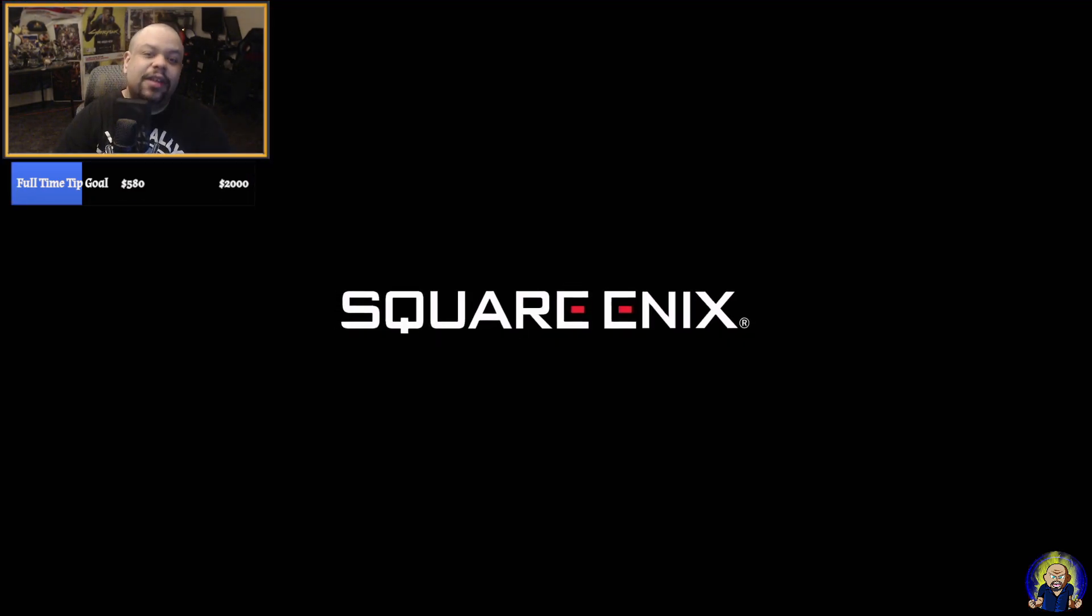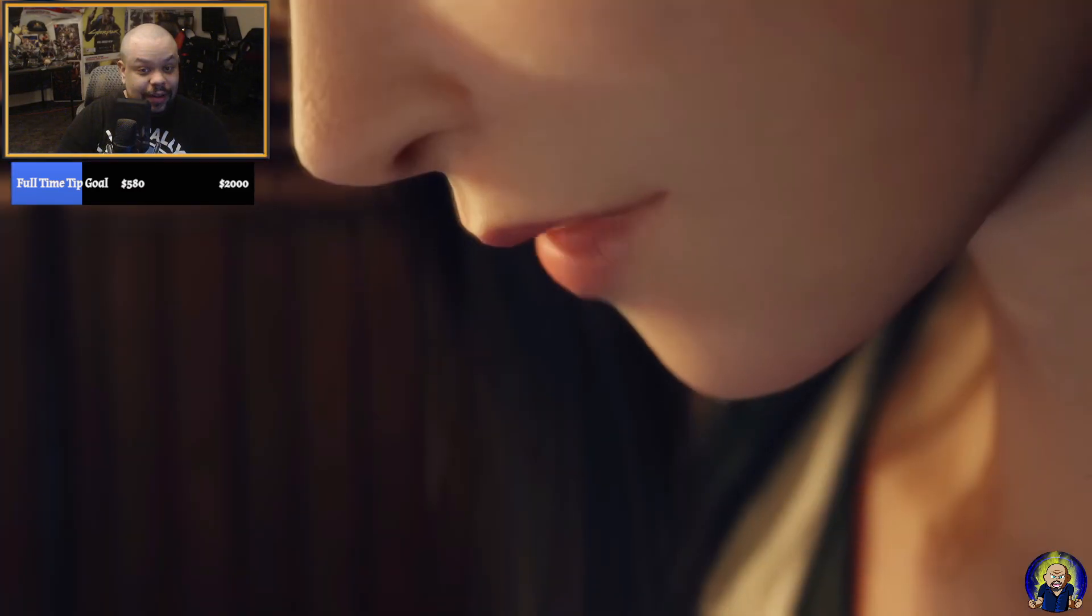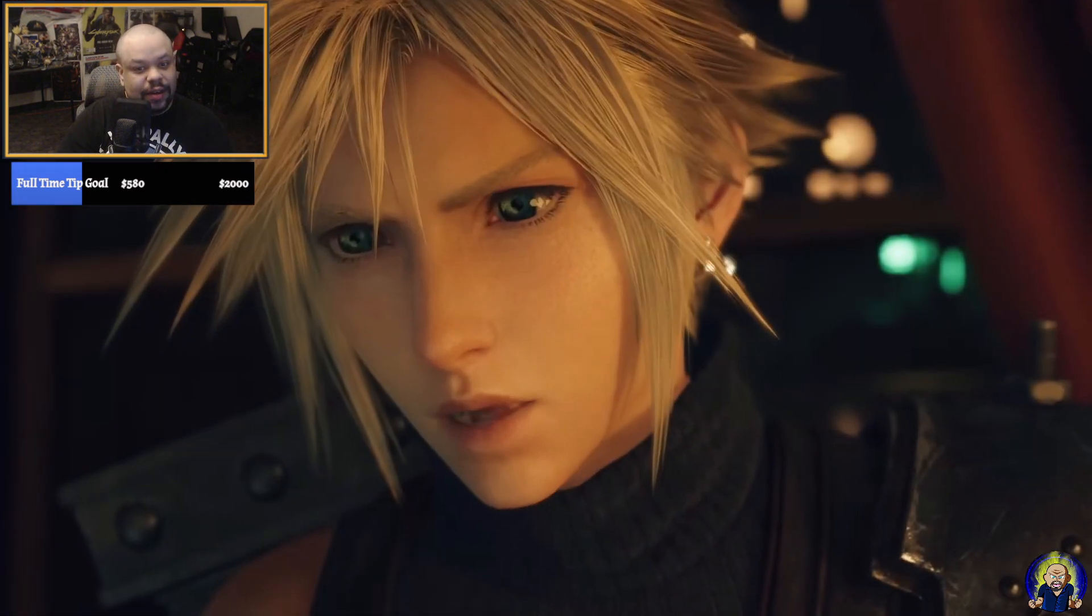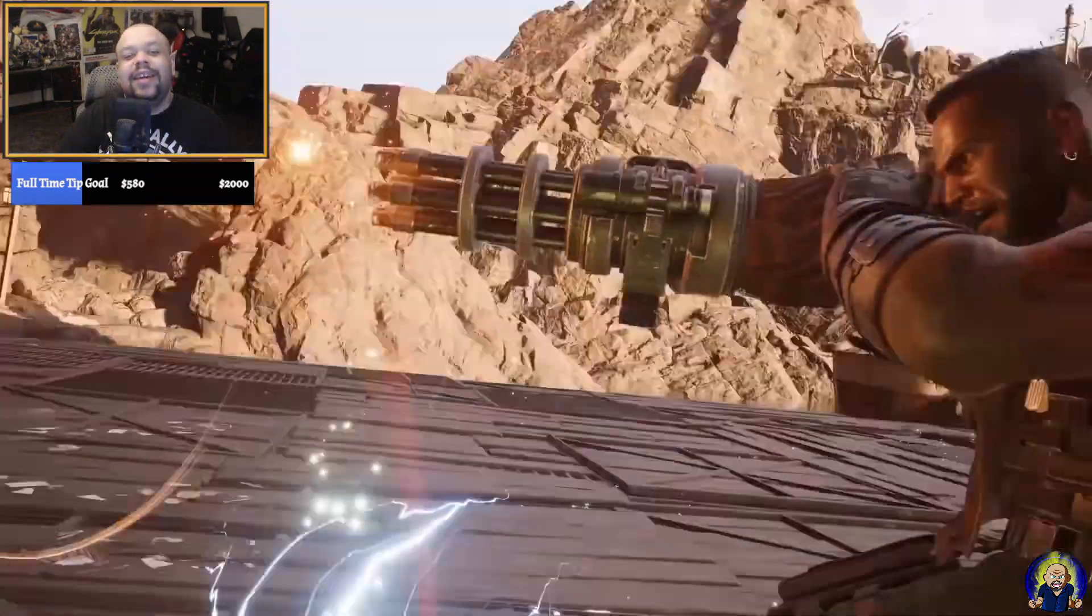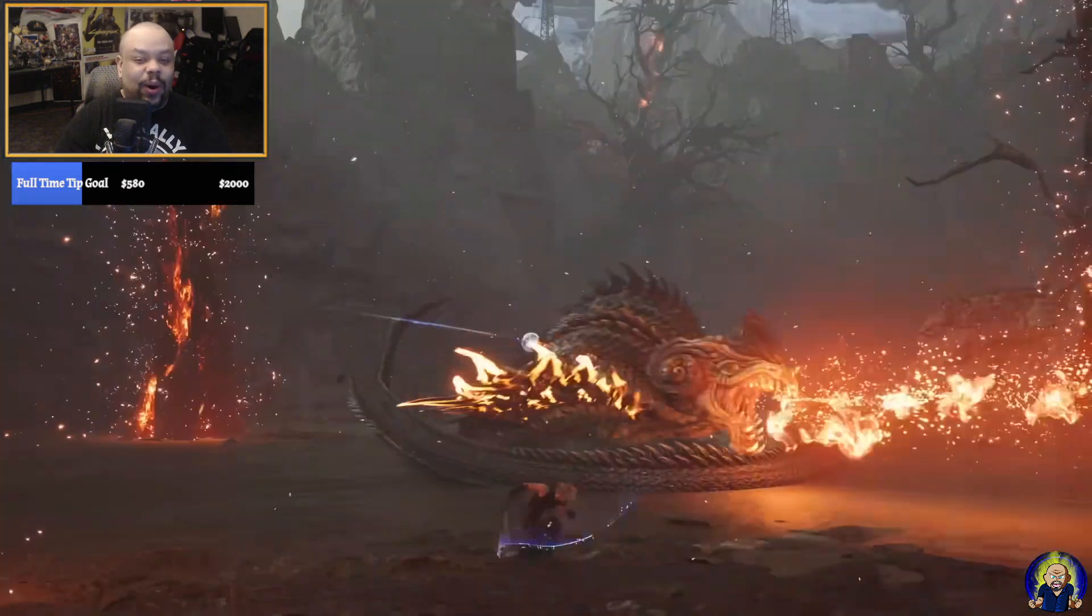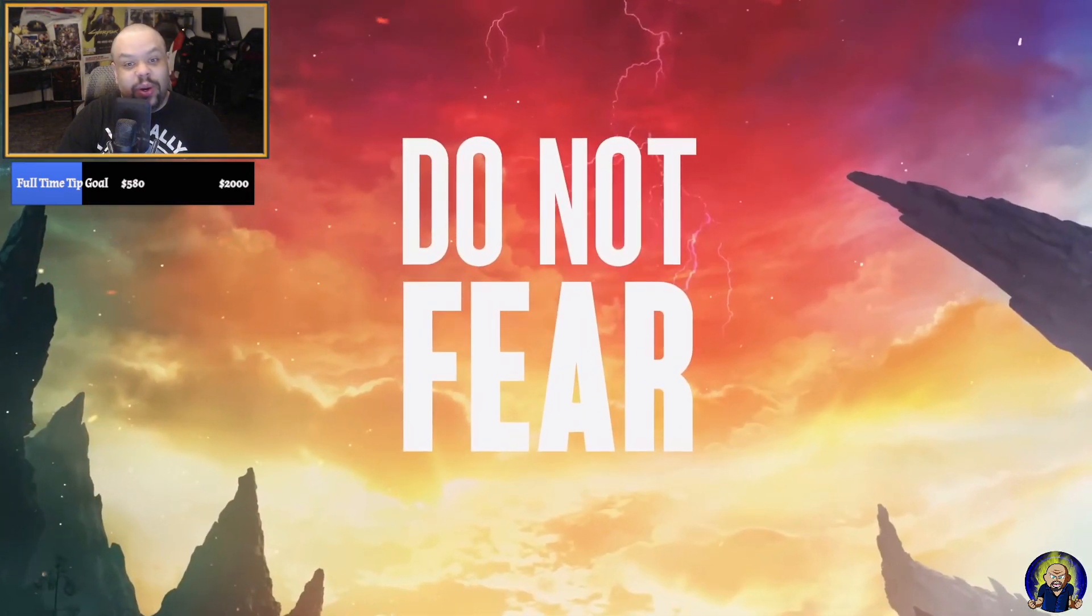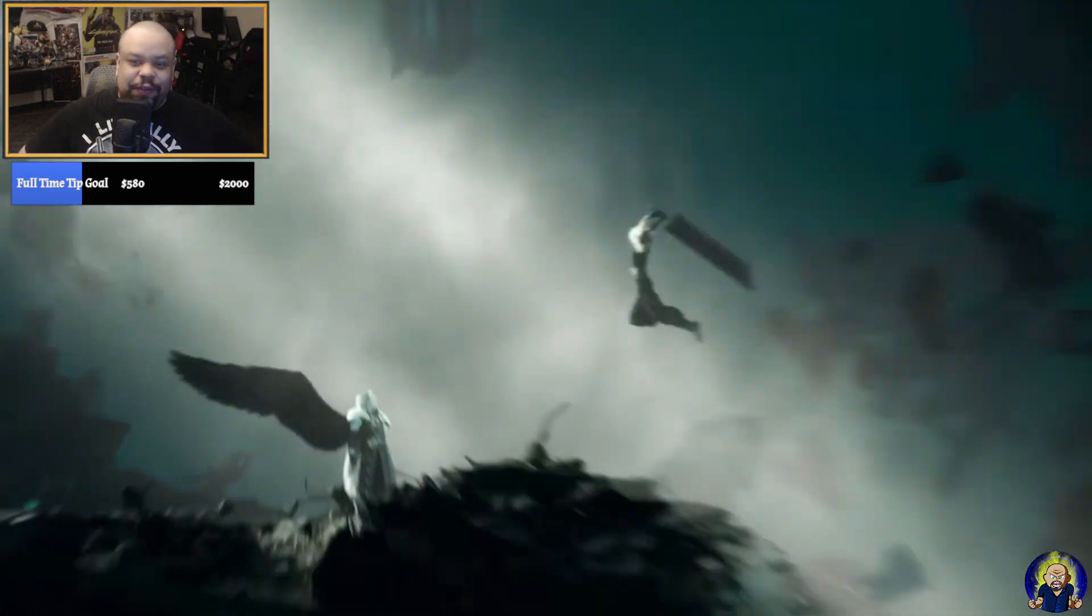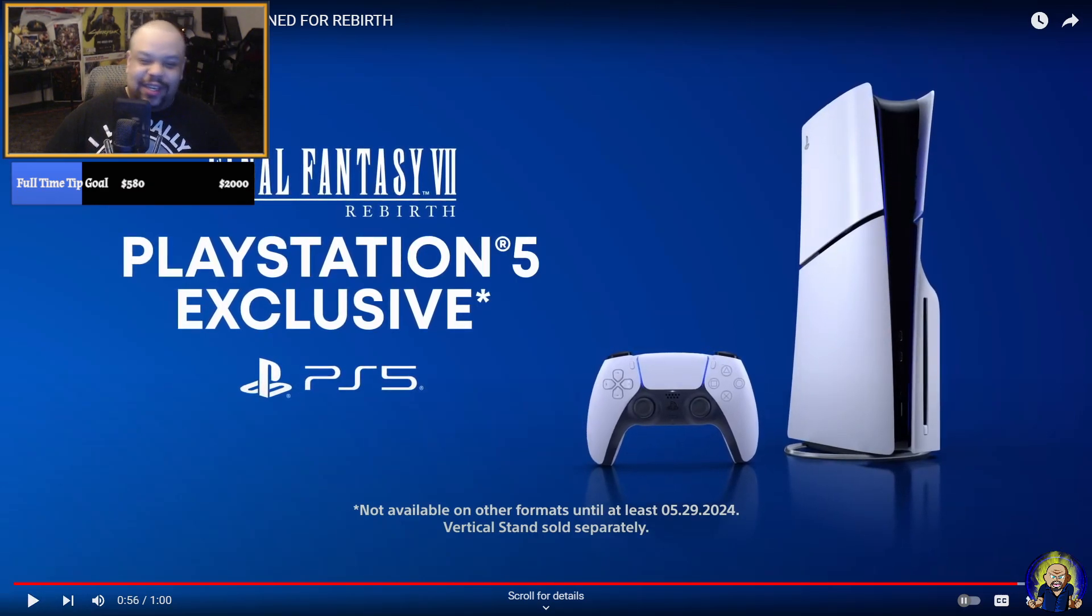Oh snap, Nibelheim! Yo, this is hype! Oh my god, oh my god. You coming? Let's get to work. Oh, yo!